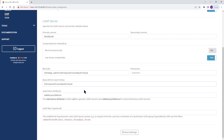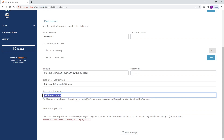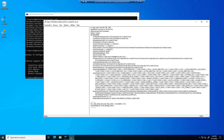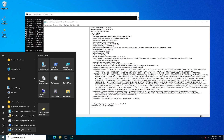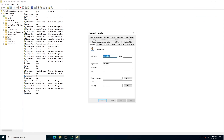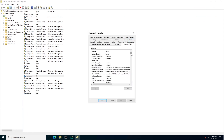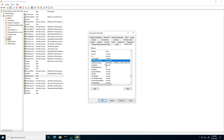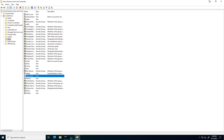For the username attribute, in my environment it is SAM account name. If you want to find out your username attribute, you can go to your server and open Active Directory Users and Computers. Click on the user account, go to Properties, then look at the Attribute Editor. If you scroll down, you can see SAM account name is the attribute for the username.